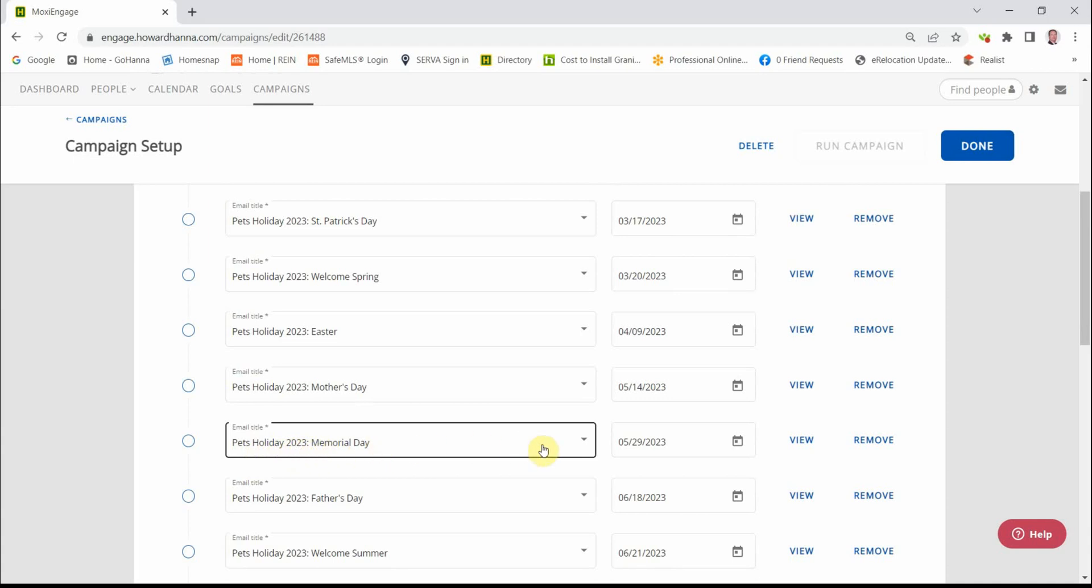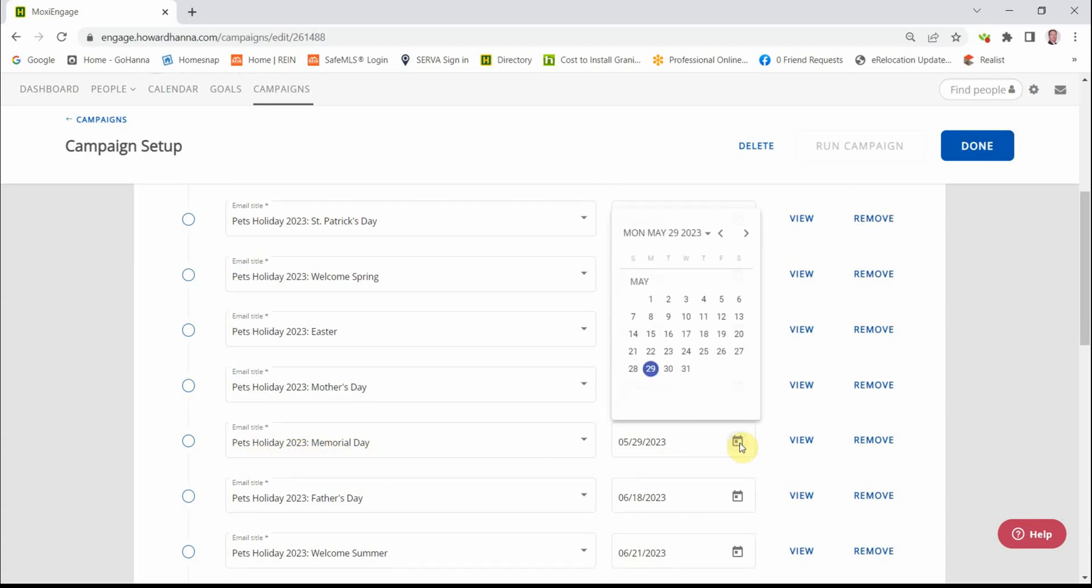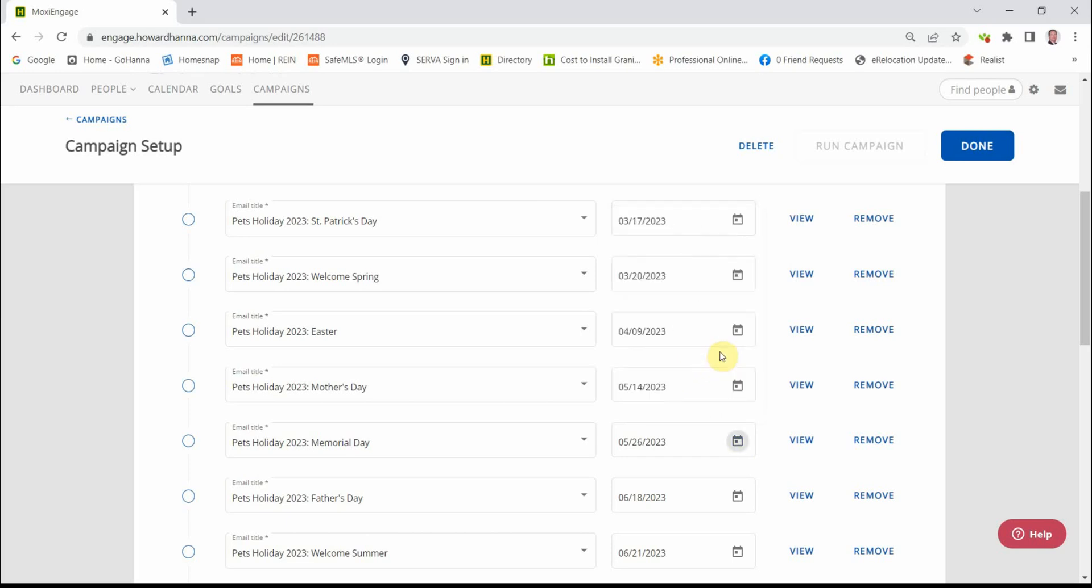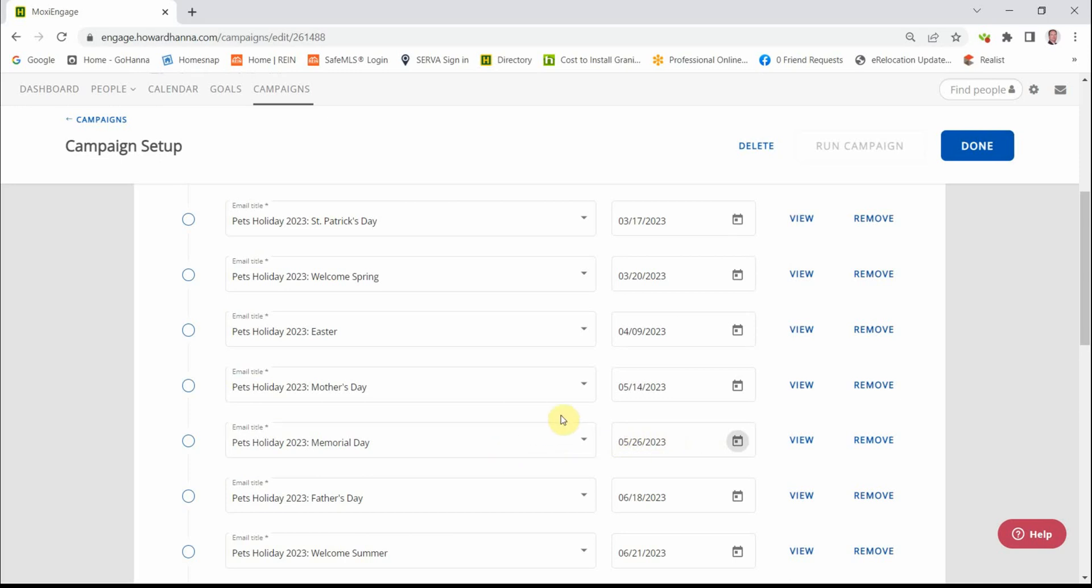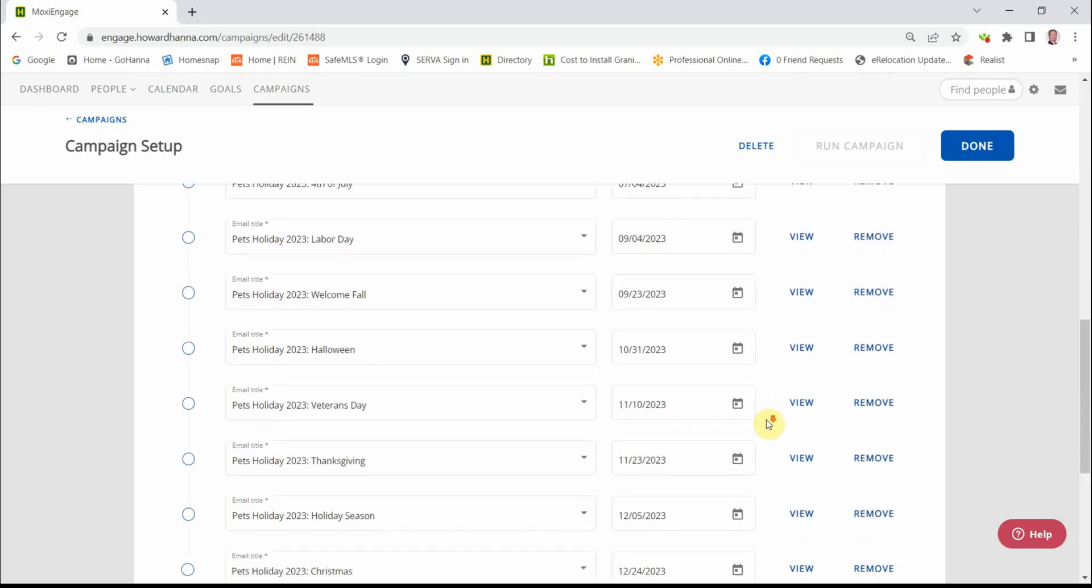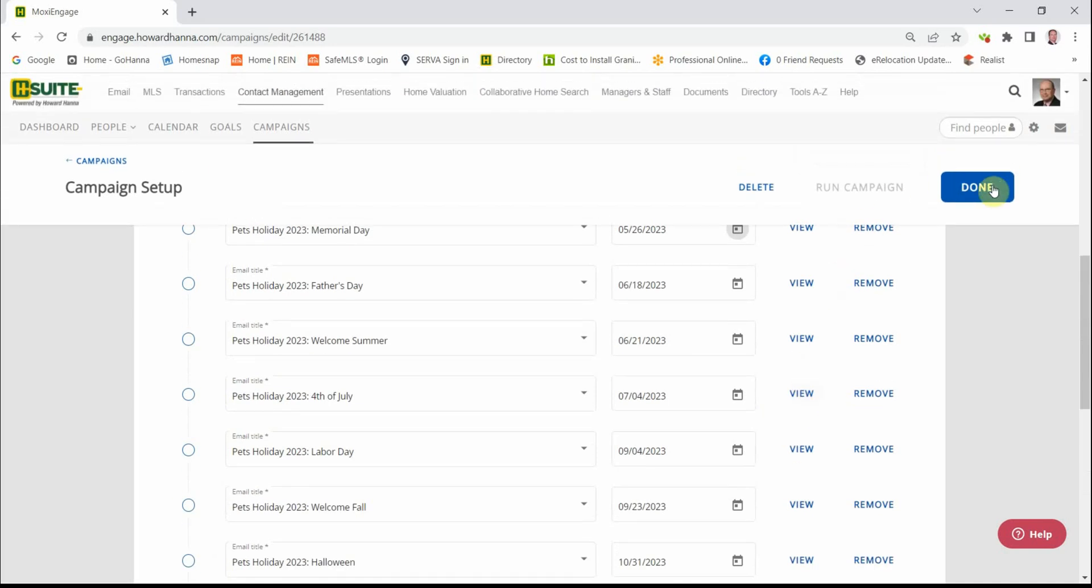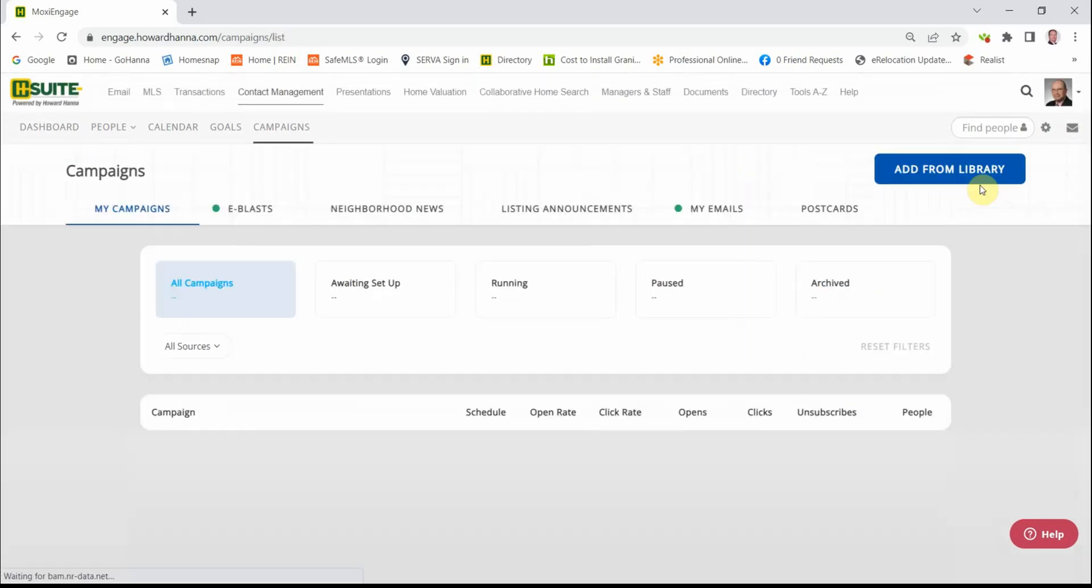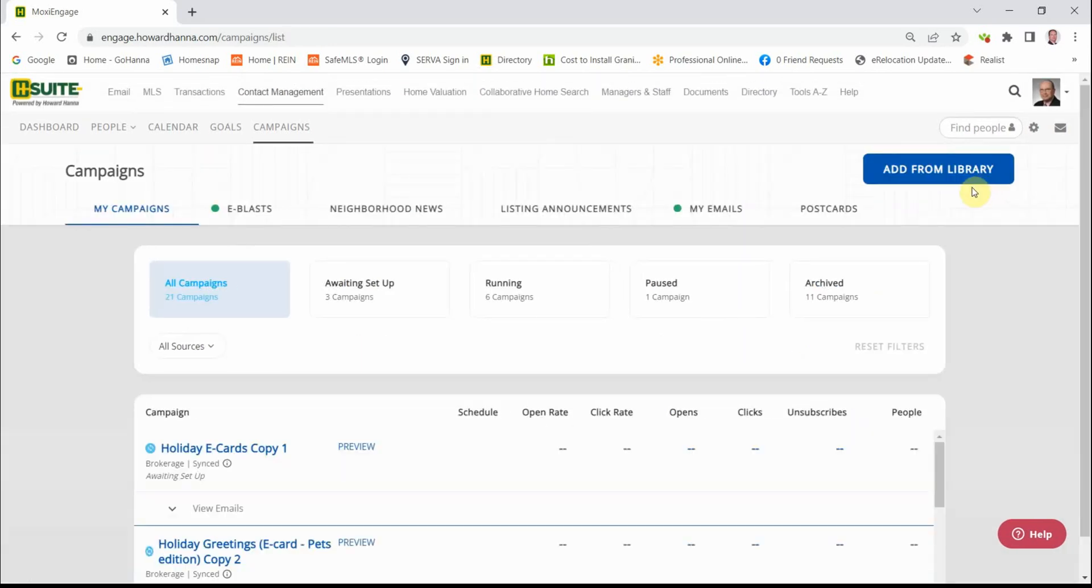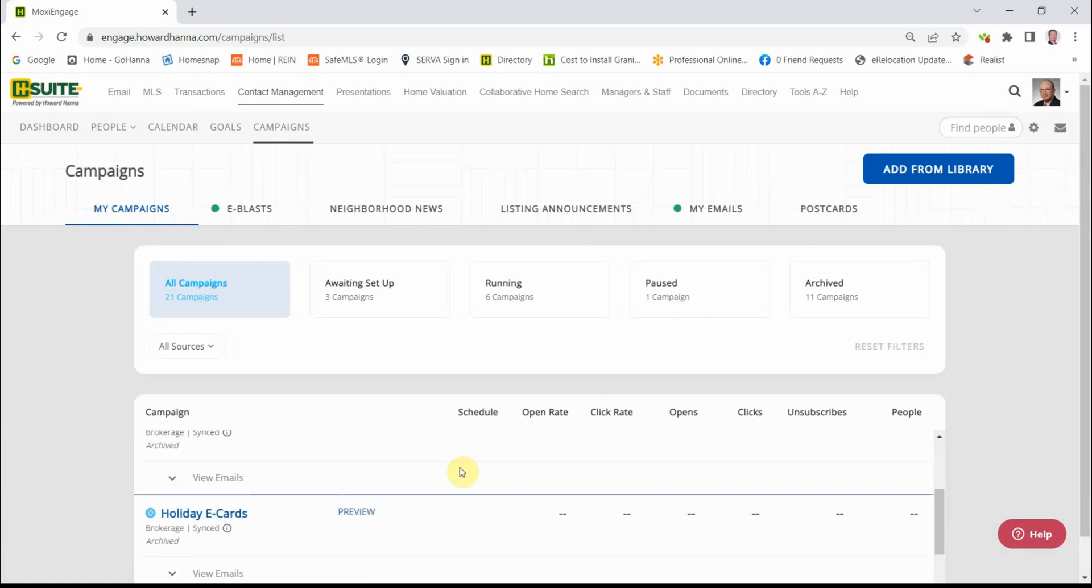Holiday Memorial Day. I click on the calendar and I want to move this to the Friday before the holiday. That way folks are still at work when the eCard arrives. When I'm done, I click Done.